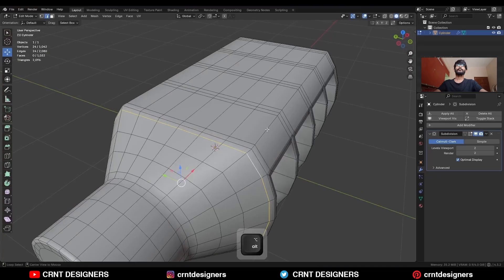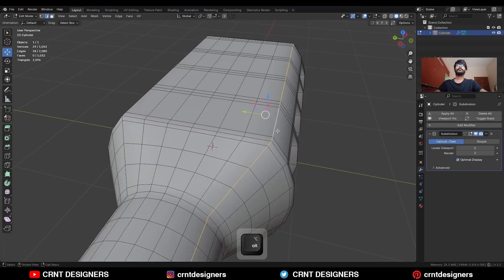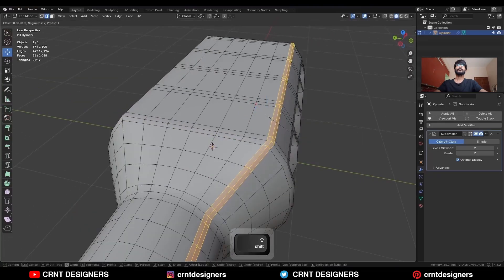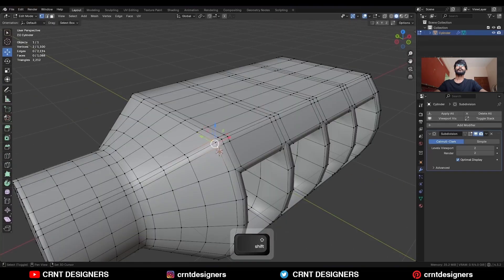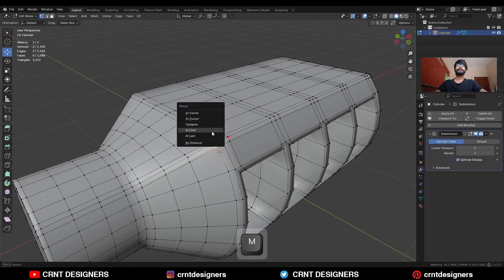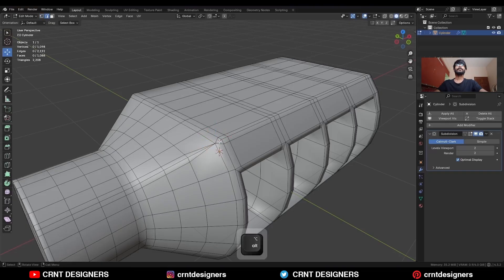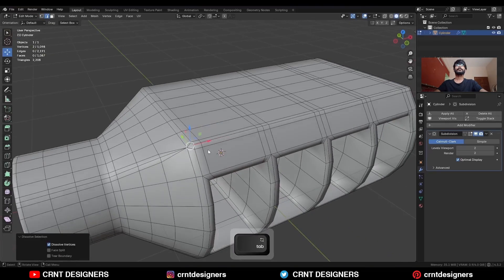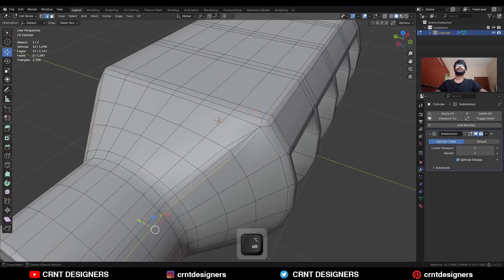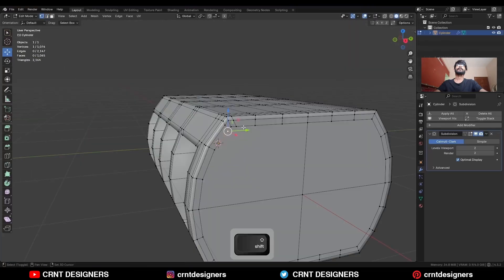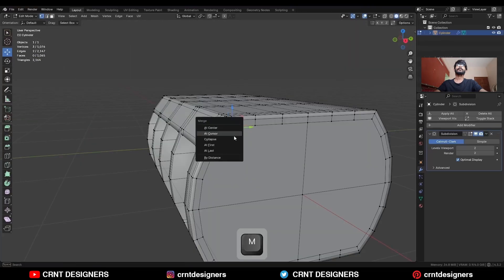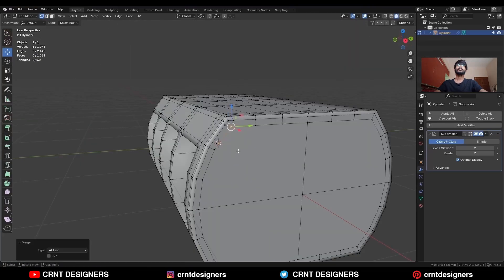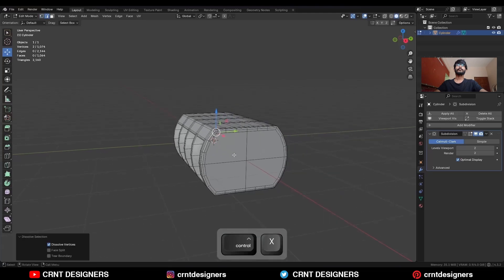Then select this edge loop and Ctrl+B to add a bevel on it. Select these vertices and move them to the center. Dissolve this edge, dissolve these edge loops. Select these vertices and move them to the center, and dissolve this edge.